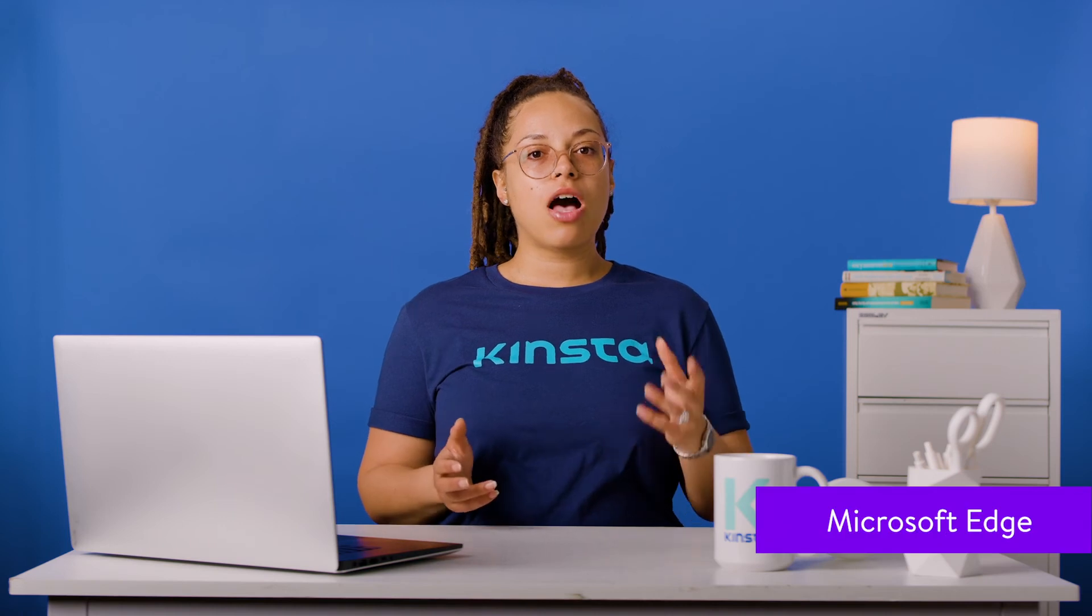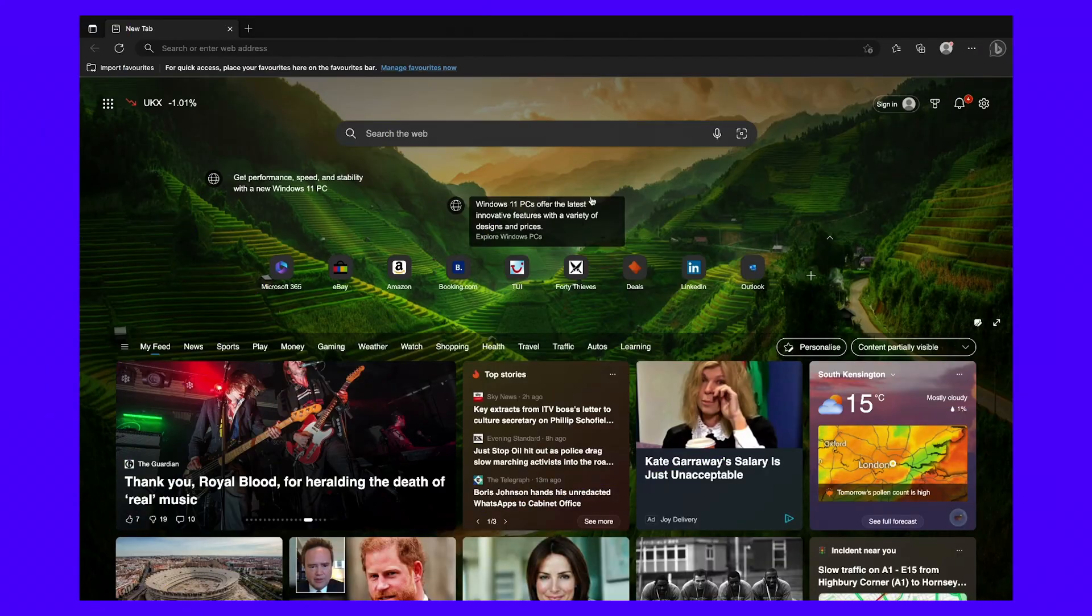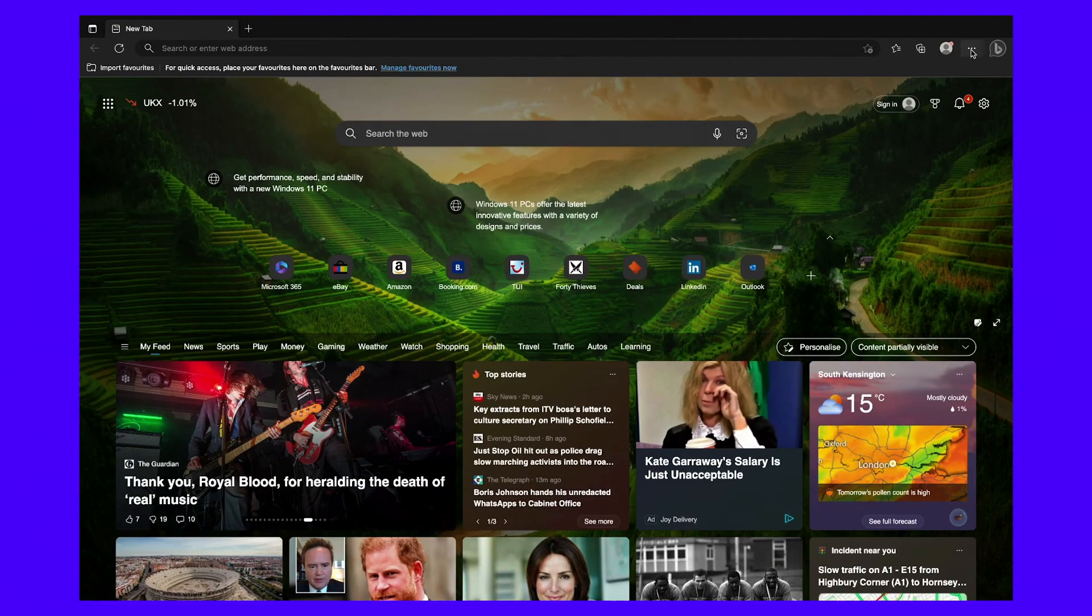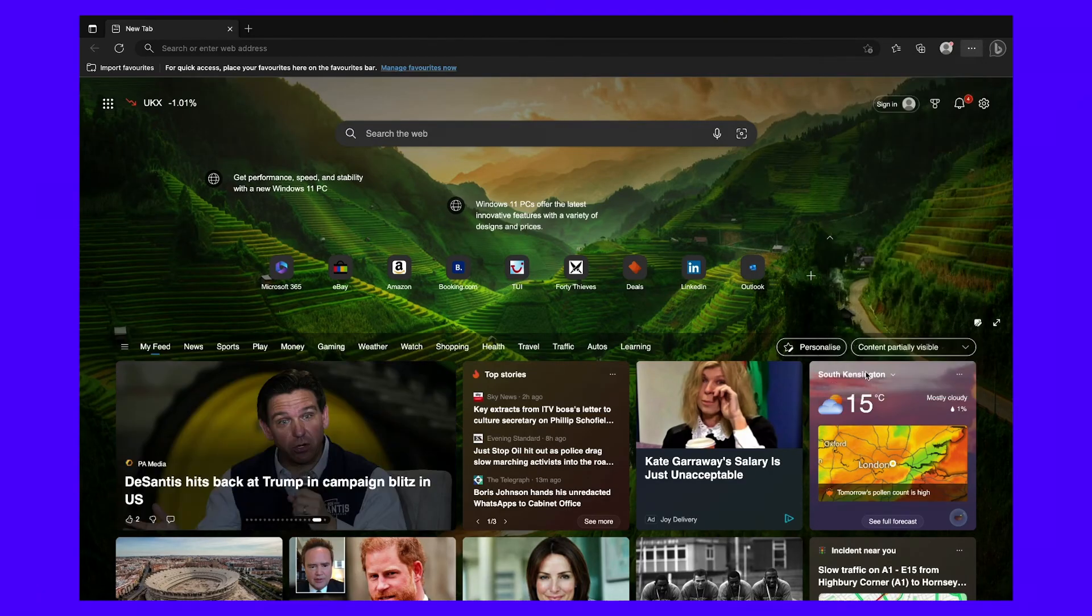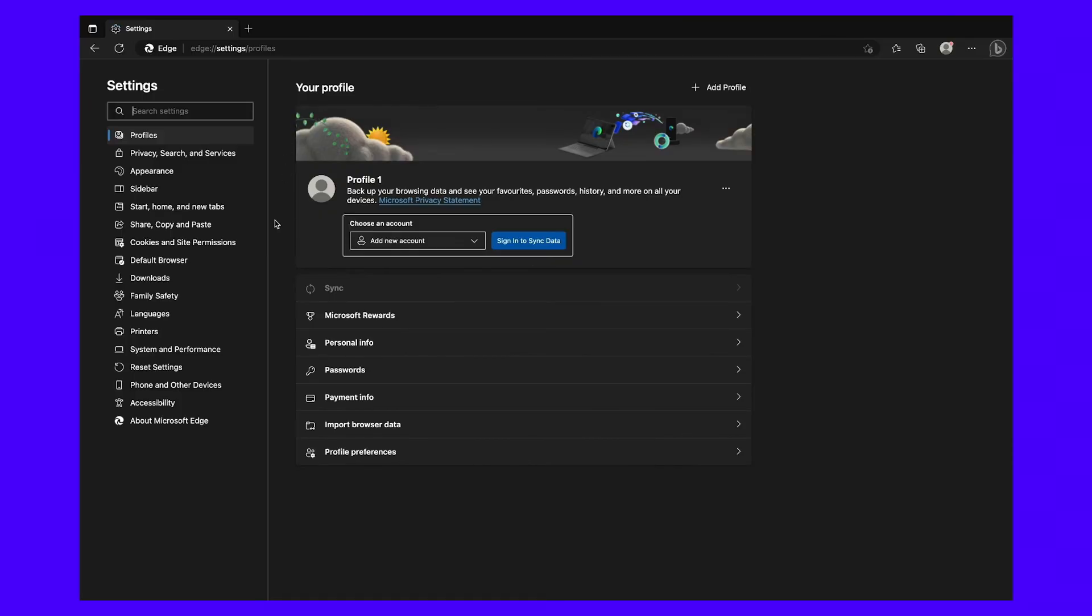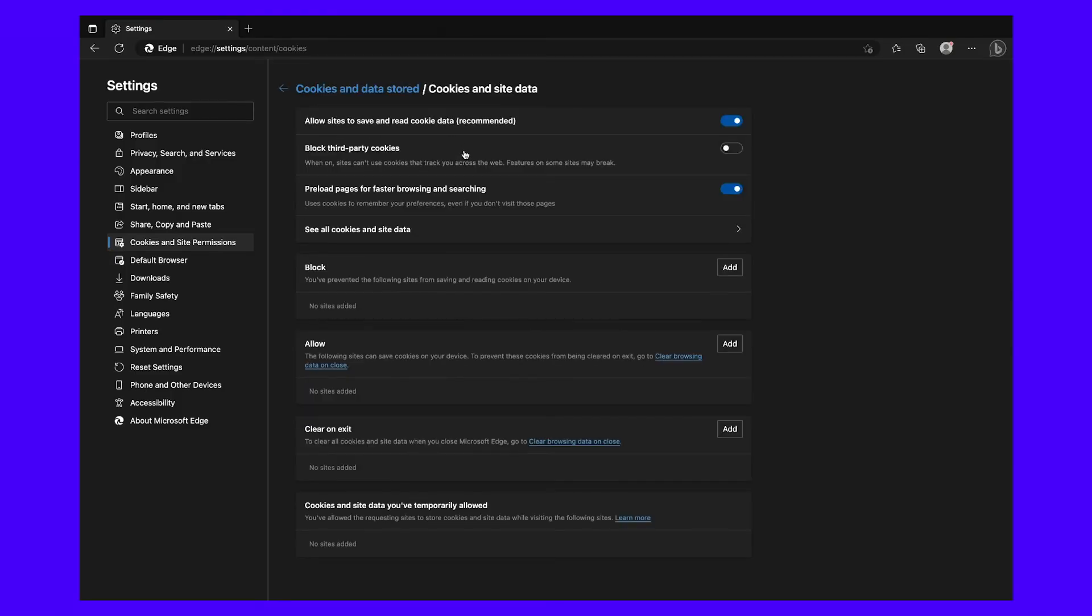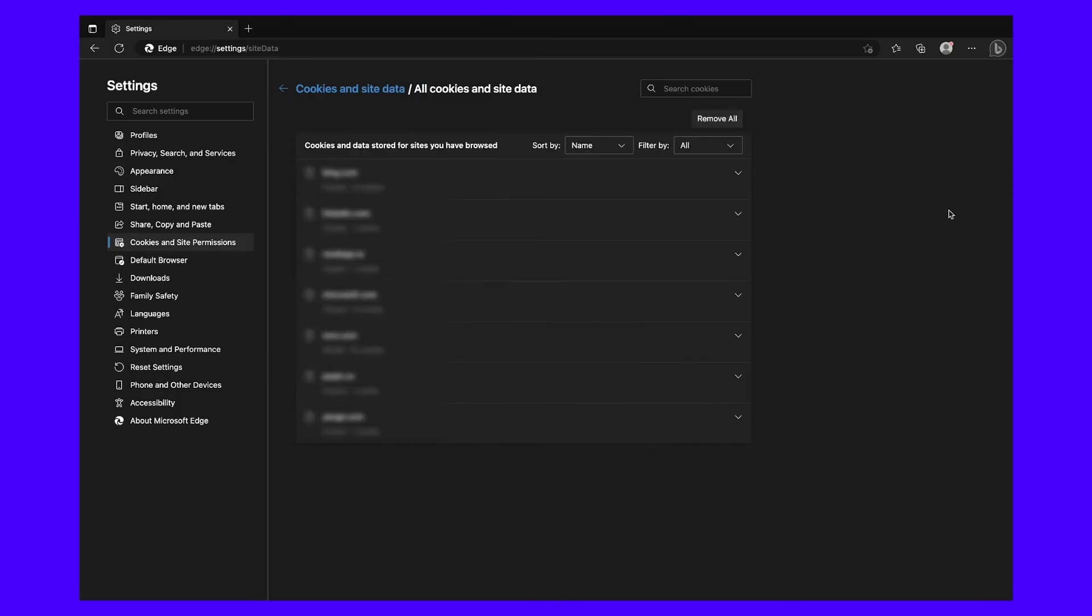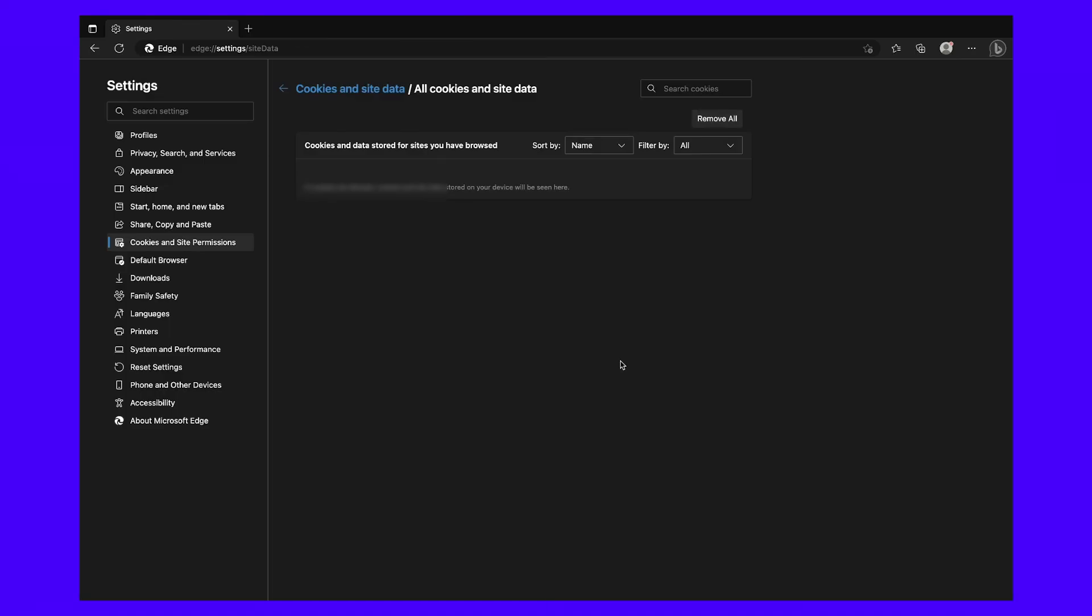Microsoft Edge also makes it easy to remove tracking cookies. First, select the three dots at the top of the browser window and scroll down to the bottom of the settings menu. Then click on settings. Under cookies and site permissions in the left-hand menu, select manage and delete cookies and site data. First, you might want to prevent third-party sites from saving tracking cookies in your browser. To do so, click on the toggle slider next to block third-party cookies. Now select see all cookies and site data to view any tracking cookies and stored data within the browser. If you click on remove all, Edge will delete all cookies from the browser.